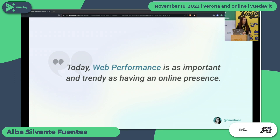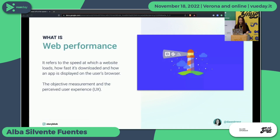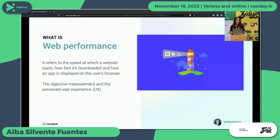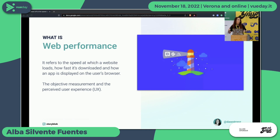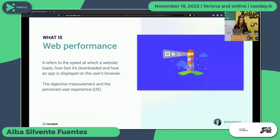Web performance is as important and trendy as having an online presence — otherwise your product will not be seen. Web performance is just referring to the speed at which our website loads, how fast it is downloaded by the user, and how an app is displayed in the user's browser. It's both the objective measurement — all the metrics we have in Core Web Vitals — but also how the users perceive the application, because maybe you have really good Core Web Vitals but the site is not interactive for the user.